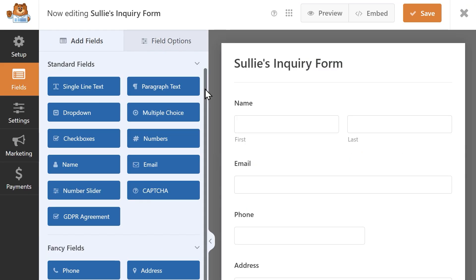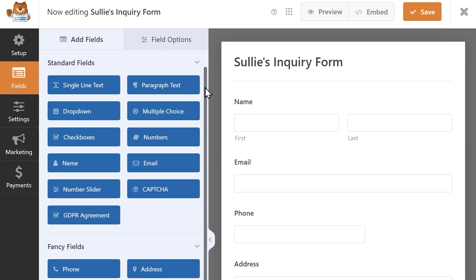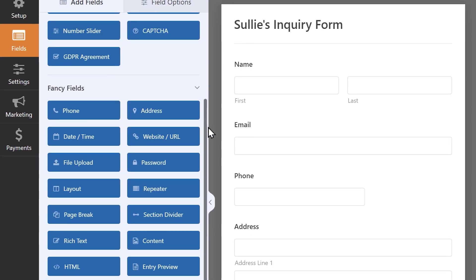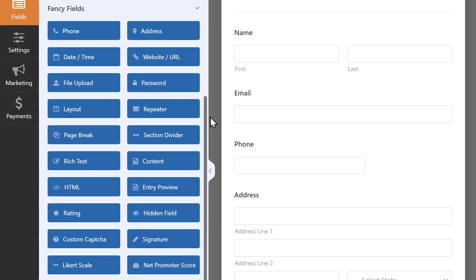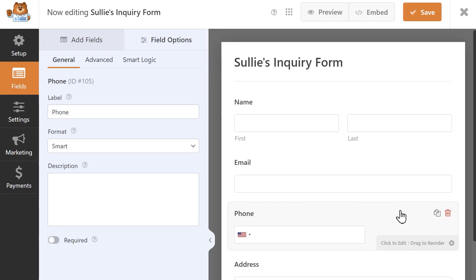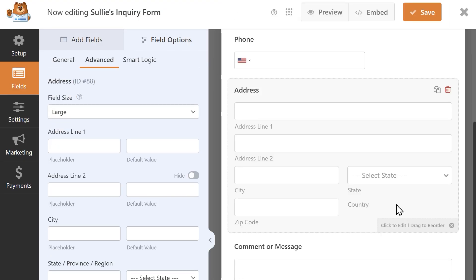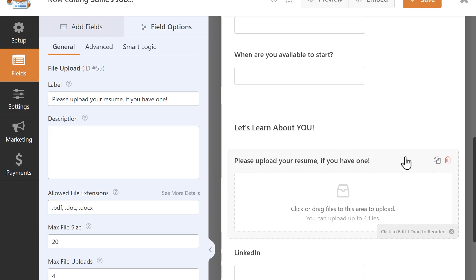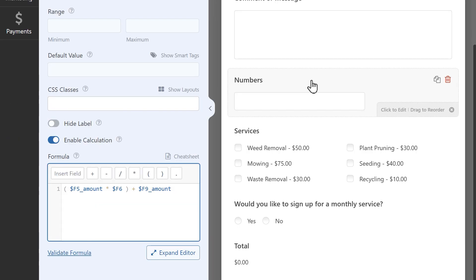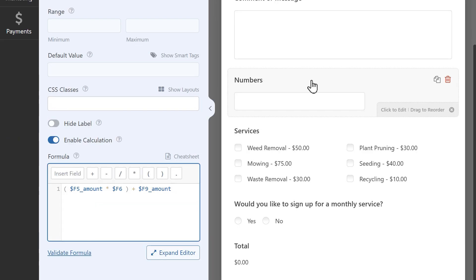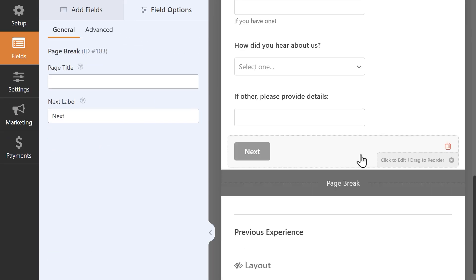Once you upgrade to a paid license, you'll get access to the fields in the fancy field section, which includes popular fields like phone number and address fields, file uploads, calculations, page breaks, signature fields, and more.